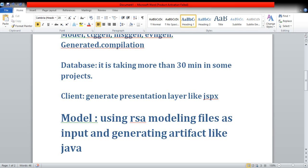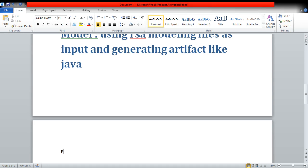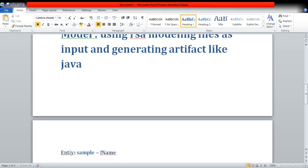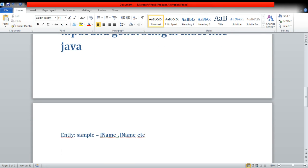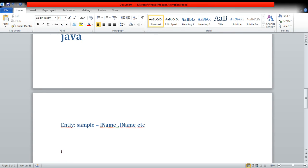Suppose you model one entity whose name is 'sample' and you put some attributes like fname and lname. What will happen is, as per Kuram artifacts, it will generate your interface, it will generate your base class, and it will generate your factory. All these Java files will be created when you run the model target. So you can say 'build model' target — that will extract your RSA modeling and convert that modeling into Java files. This is the importance of model: suppose you did something in the model and you don't want to do a full server build because it is going to take time.